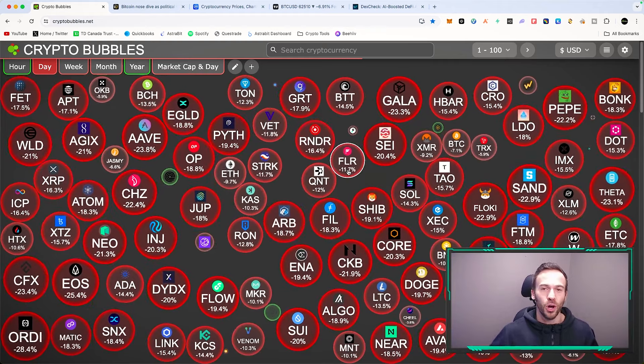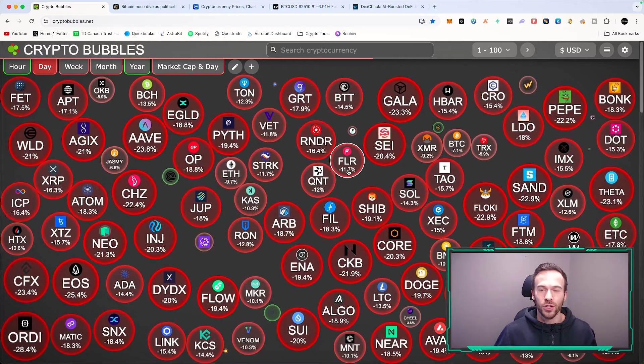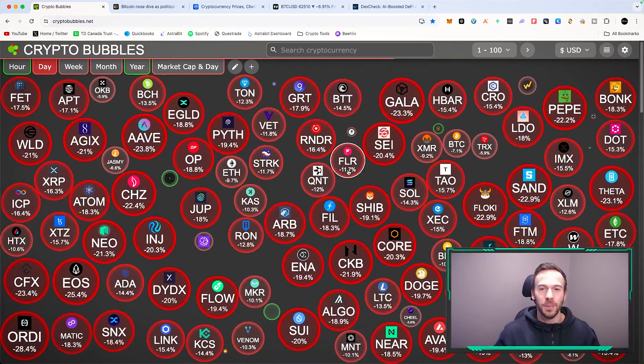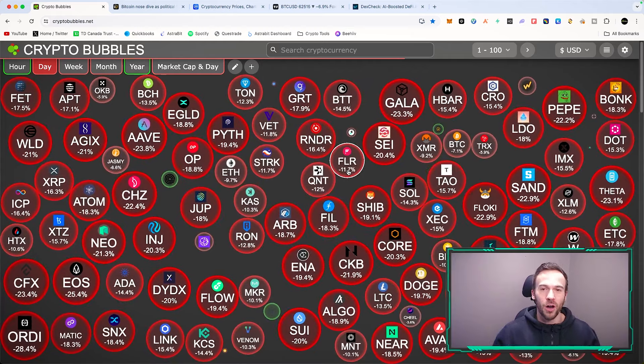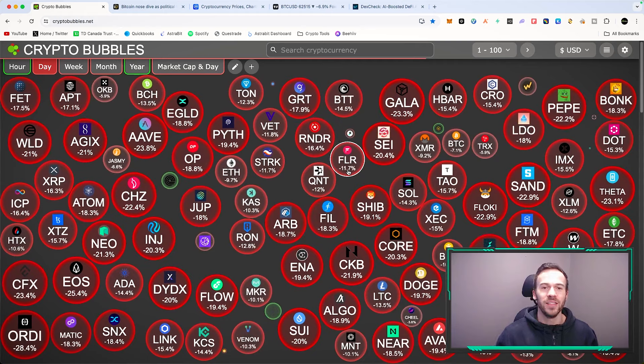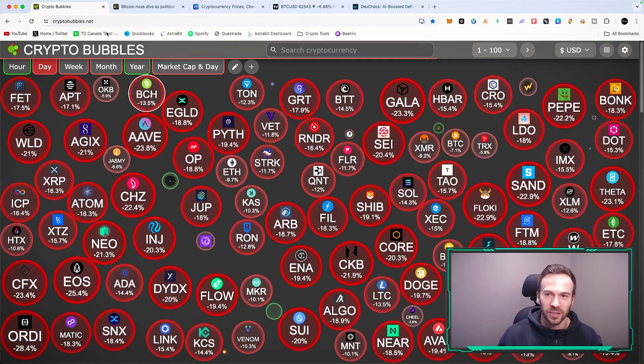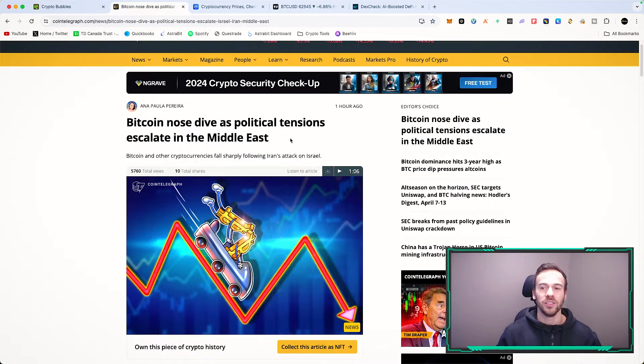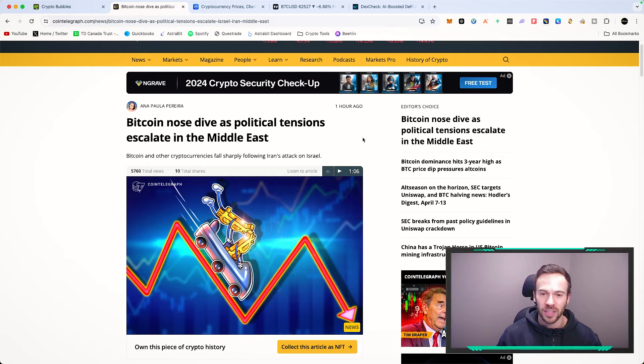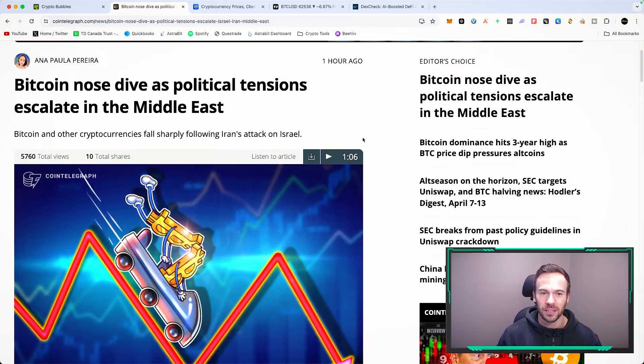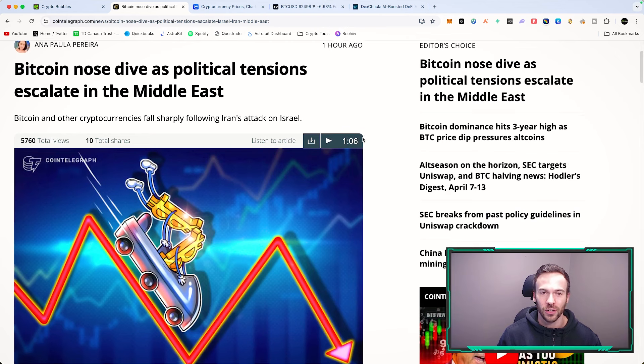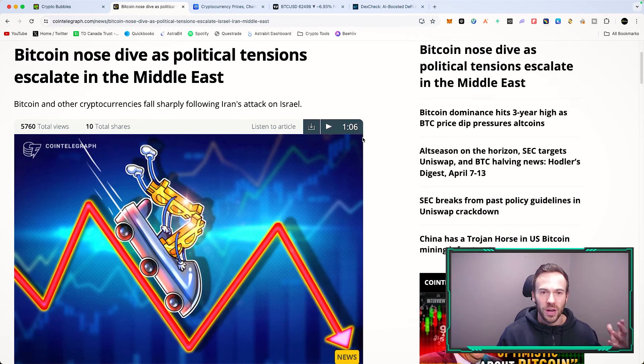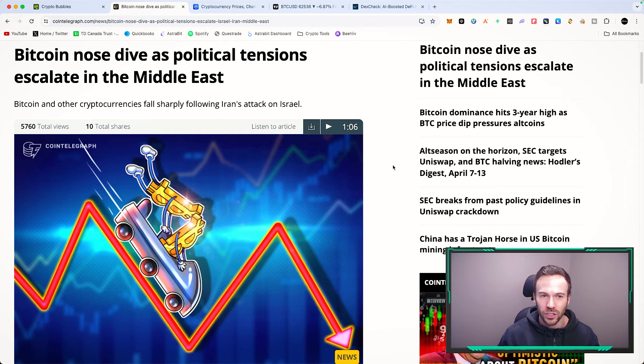That's why you dollar cost average, meaning that you buy bits and pieces of your favorite plays as they continue going down. If we take a look at what has caused this entire sell-off in the cryptocurrency market...